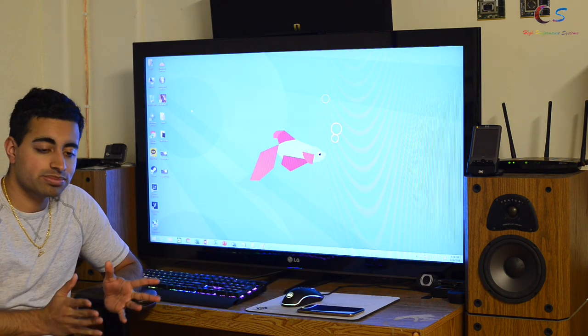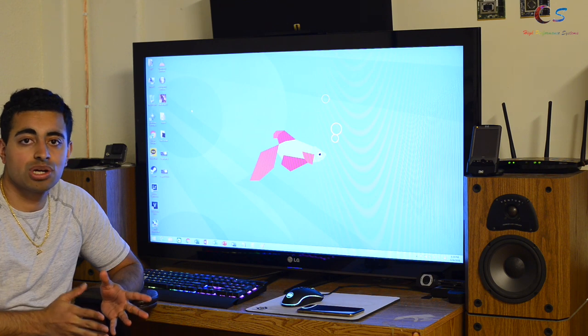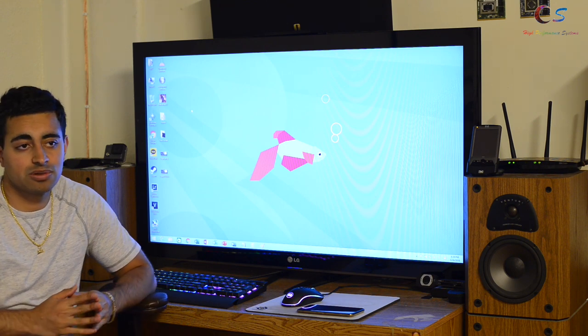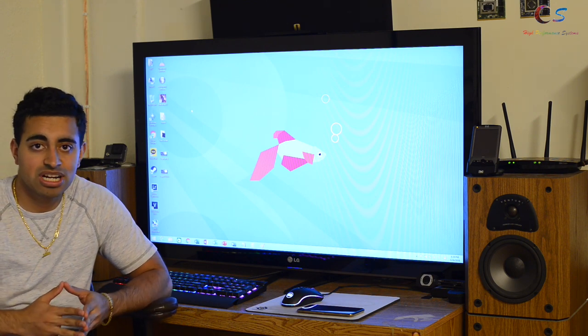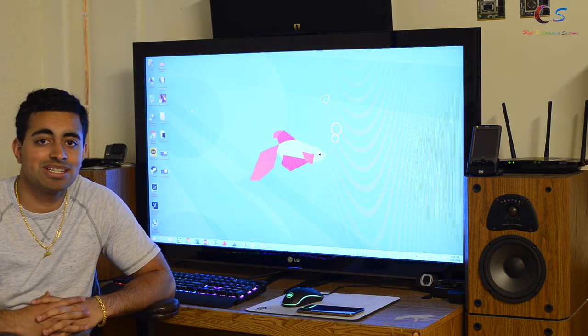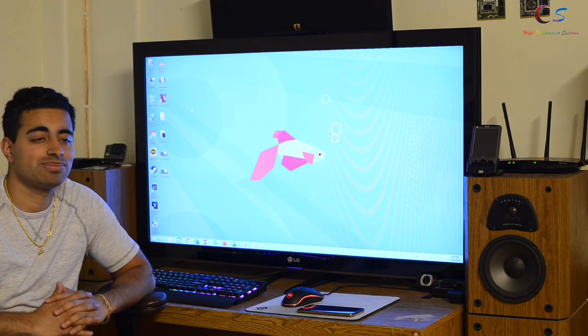Thanks for watching, and as always, subscribe and I'll see you guys in the next one.